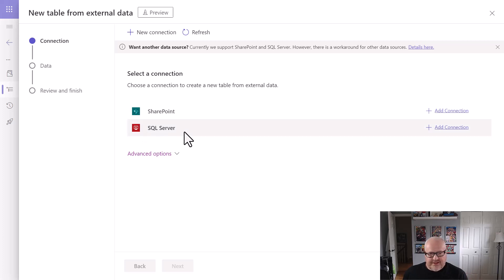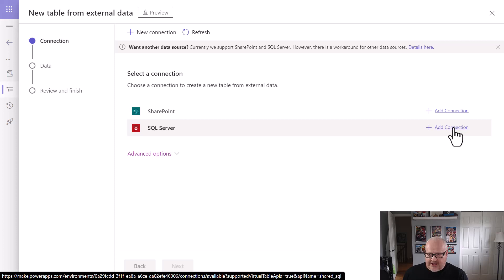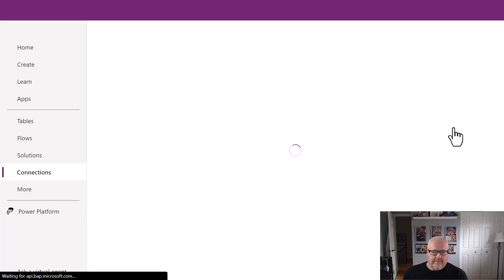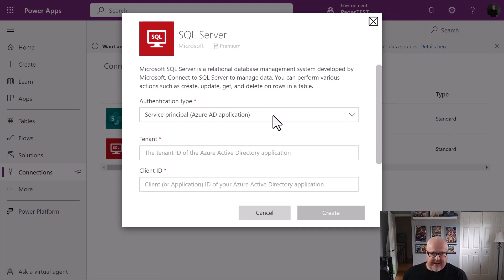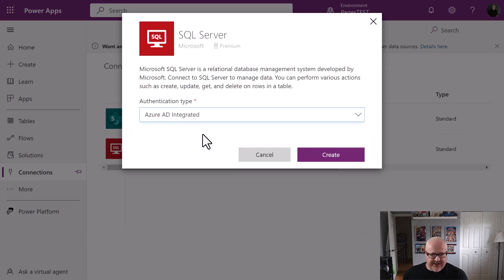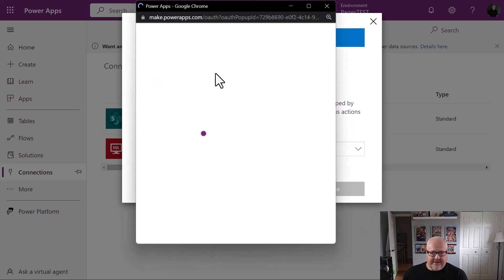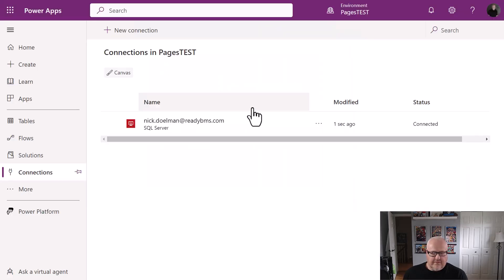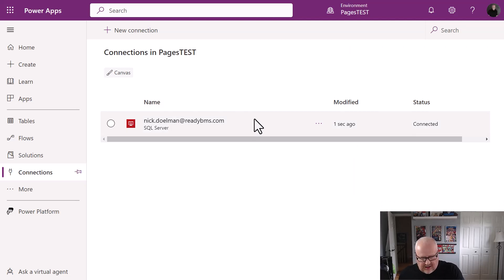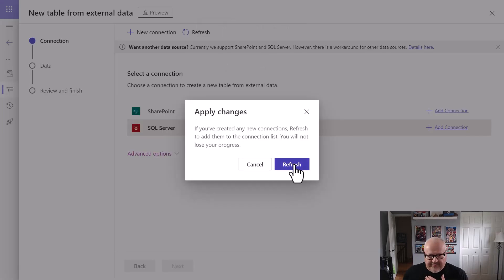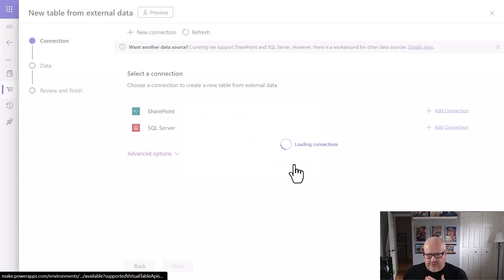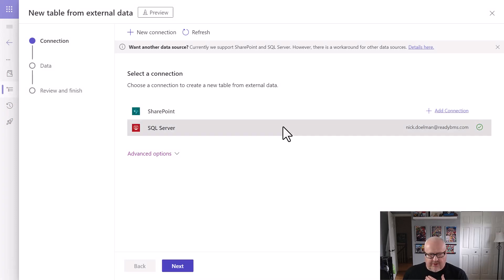Here is the SQL server. What I'm going to do, I'm going to have to first add a connection. And it's going to come up with the connection management. I can use a service principle for today. I'm just going to use Azure AD Integrated. I'm going to create that and sign in with my own account. So there we have our connection. Let's go back to our Power Pages solutions page. And here I'm just going to refresh. And I have my connection set up here. Perfect.